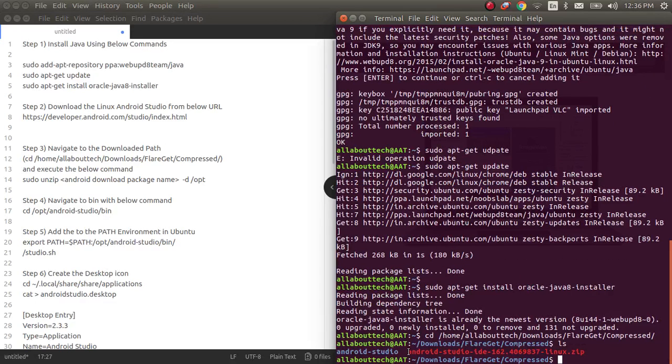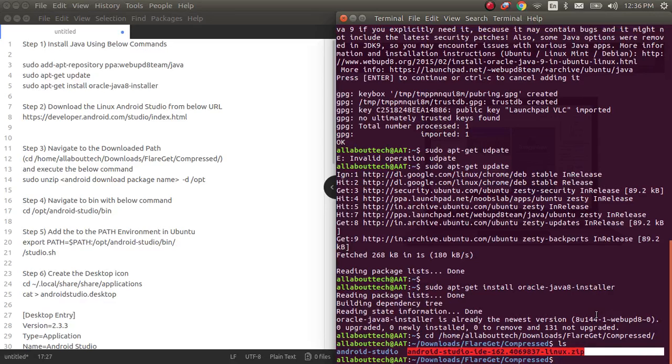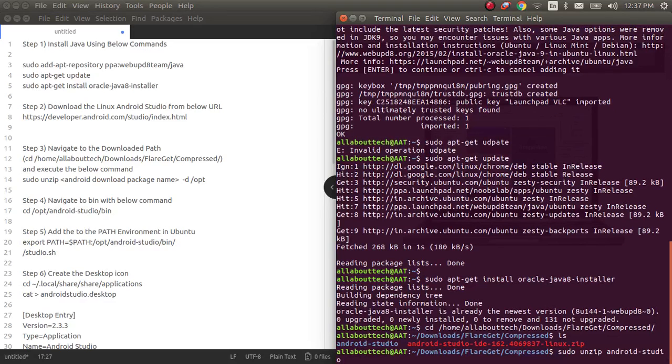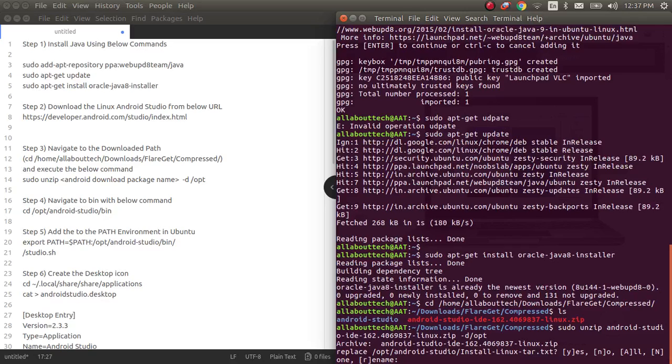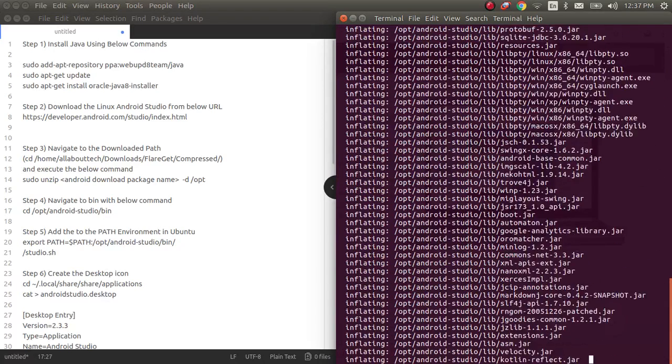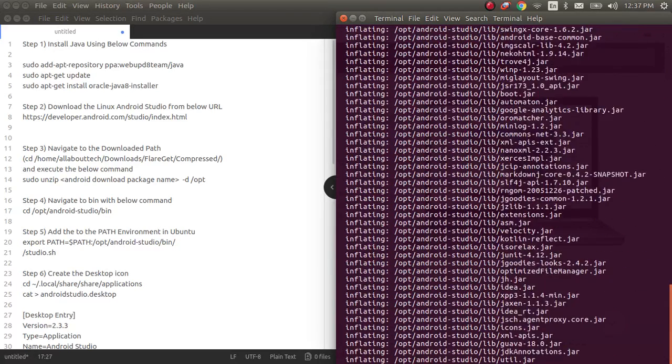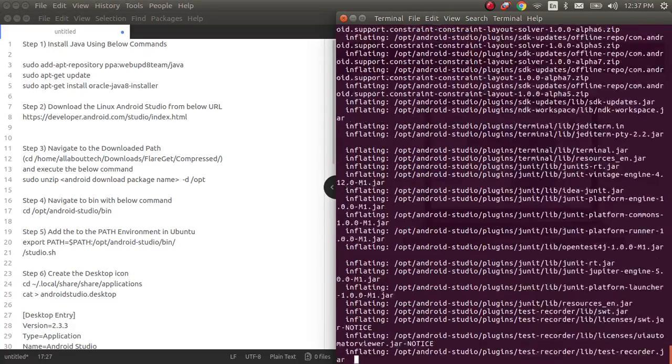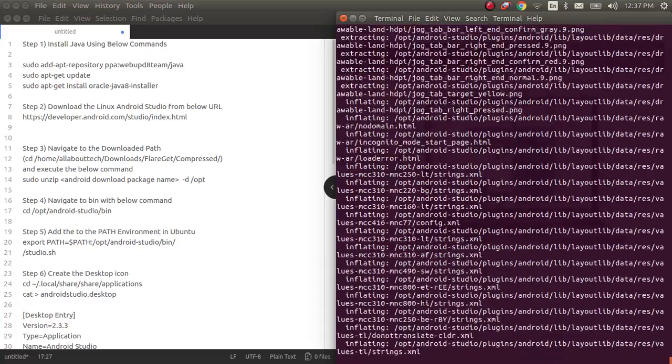Now what I have to do is I have to execute and then unzip this particular file and then move it into the opt folder. So now what I will do is sudo unzip, then I need to type the Android file and I need to move into the opt path. Since I have already installed this particular folder in my opt, it's asking me to replace. So I'll click A instead of giving one by one, so that all will be replaced for all.